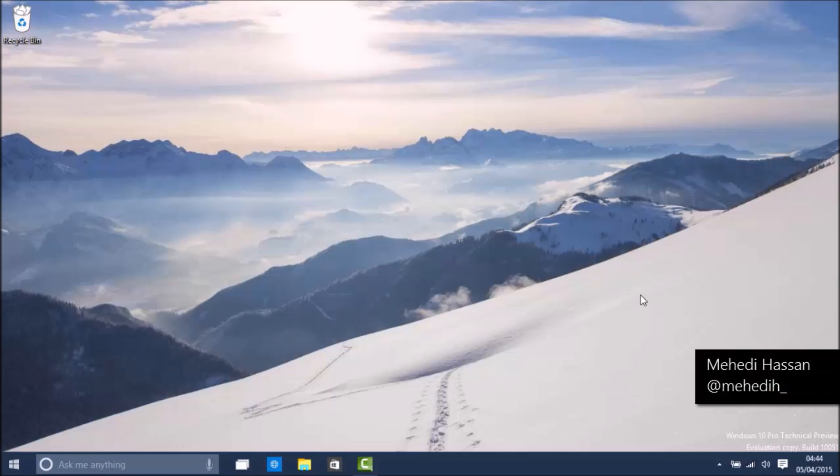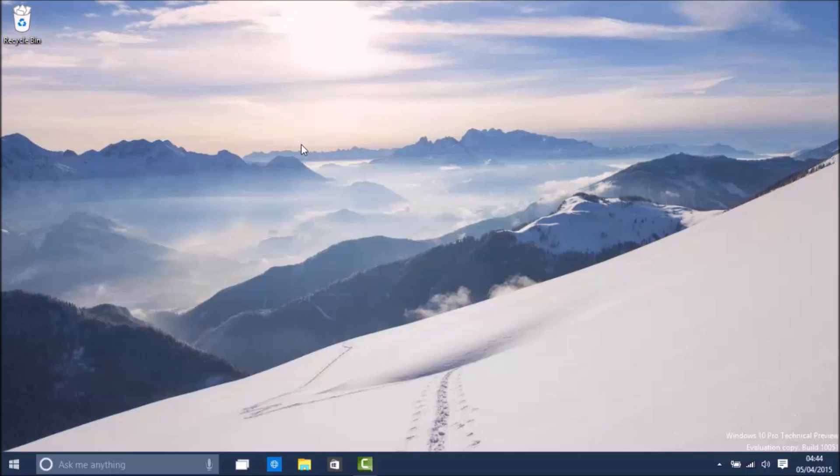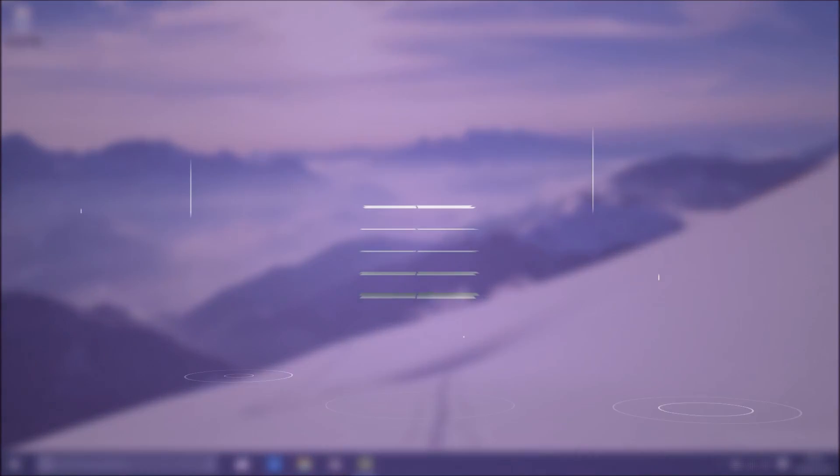Hey what's up guys, this is me from WMPoweruser and this is Windows 10 Build 10051. This build was released late yesterday and includes some new improvements. So let's climb to it.